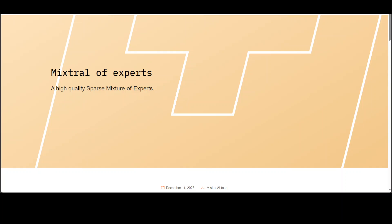We will also create a vector database, create an index, and then we will talk with it. I have previously done a few videos on how to install it and how to run it, and I'll drop the link in the video description. If you're not aware of what Mixtral is, in very simple words it is a brand new open source large language model.